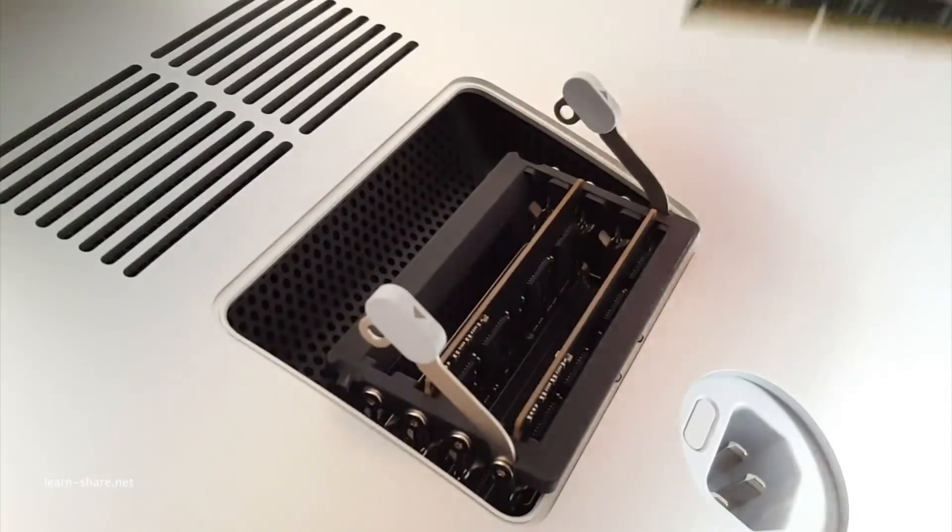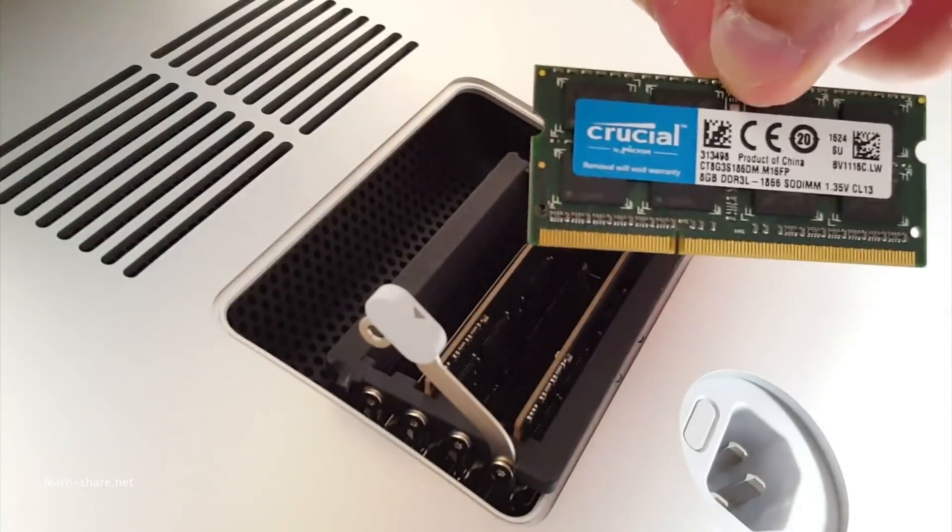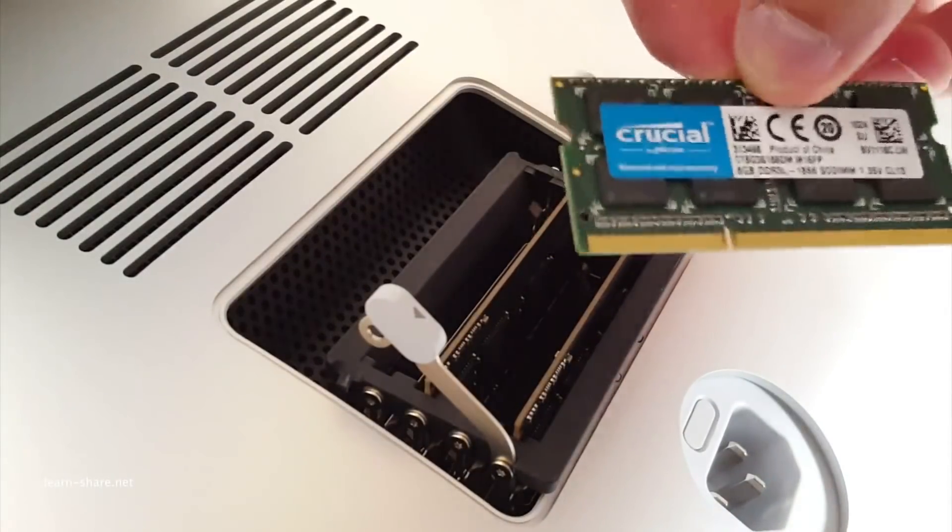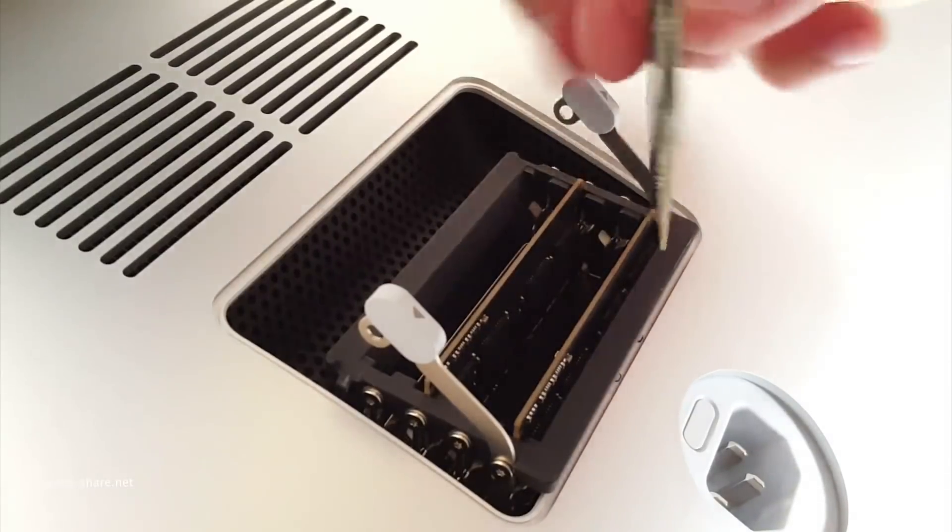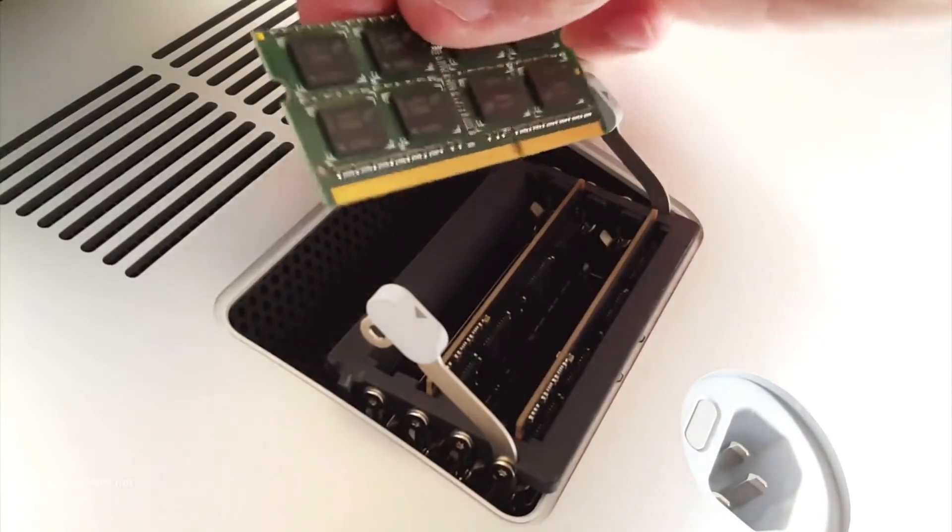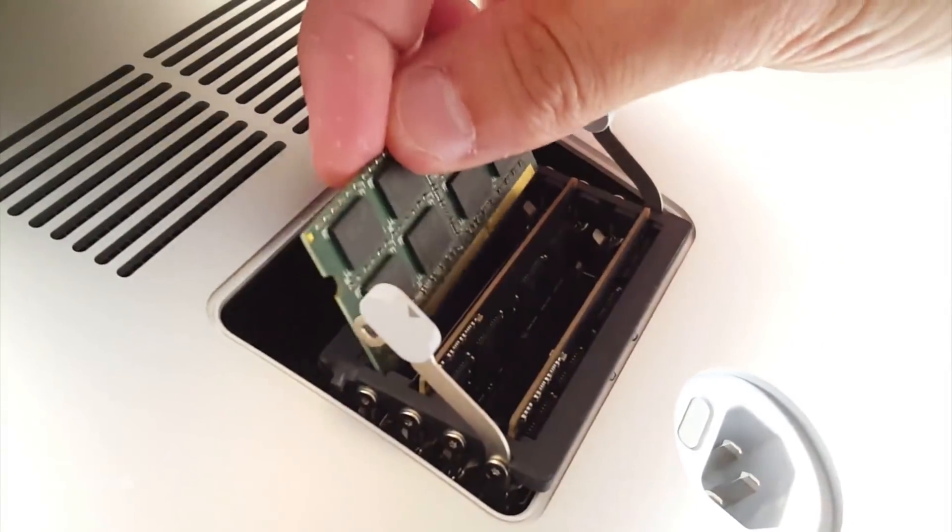To replace or install, set it down into the slot and press firmly until you feel the DIMM click into the slot.